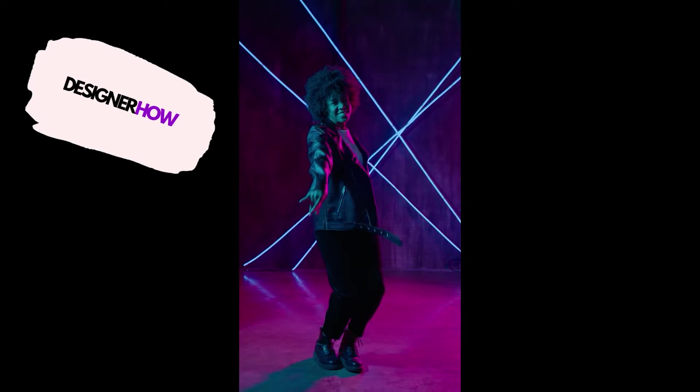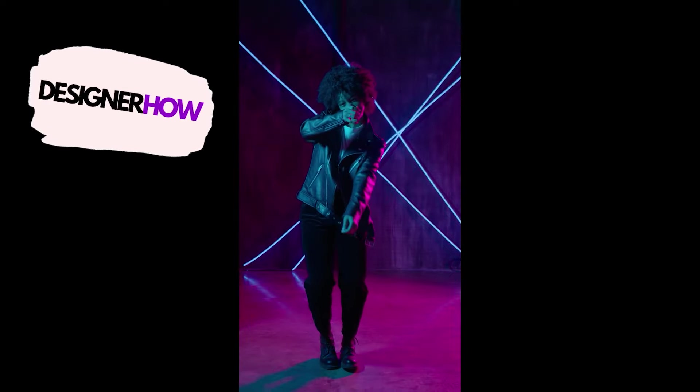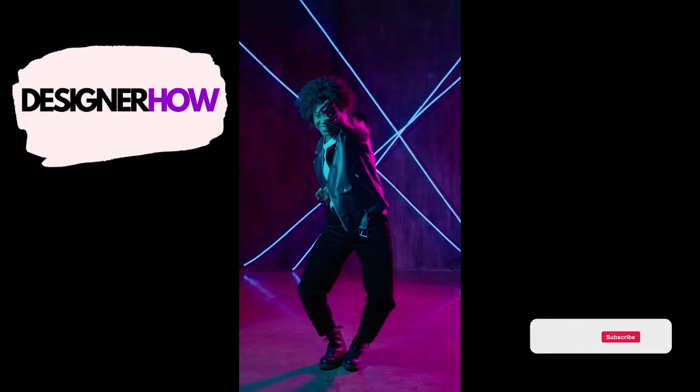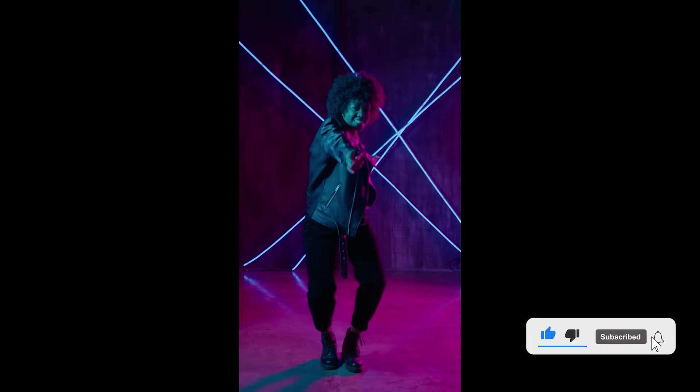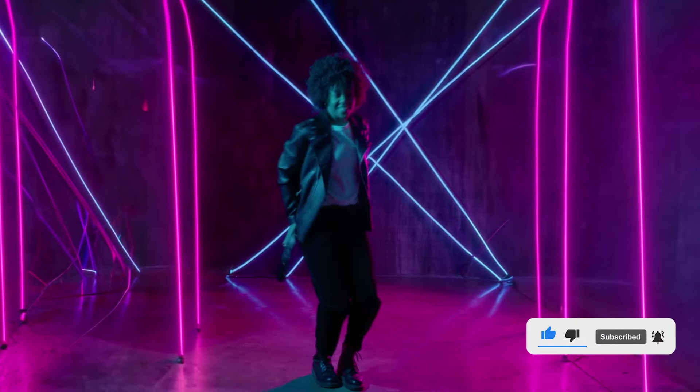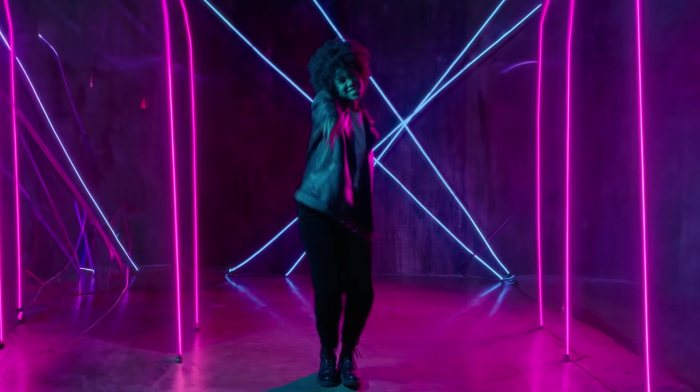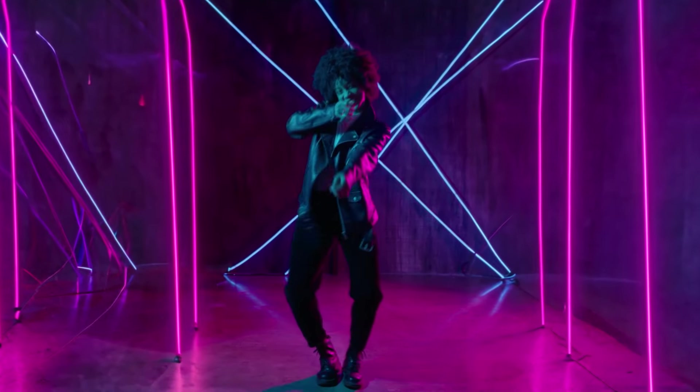Hello and welcome to DesignerHow. Today we'll be showing you how to take a video filmed in portrait and expand it into widescreen using generative fill.